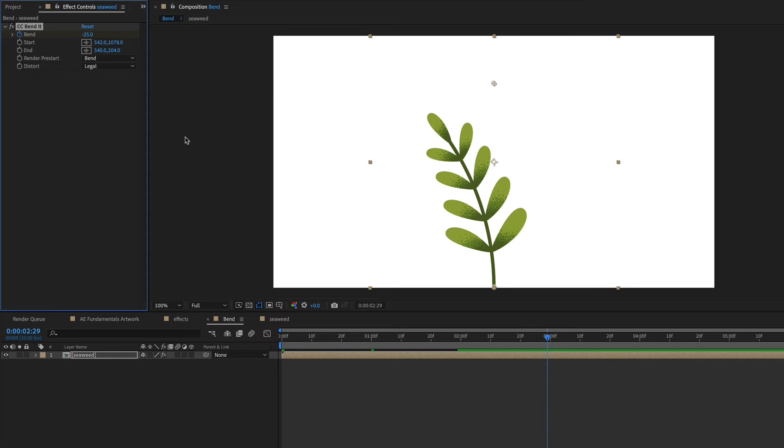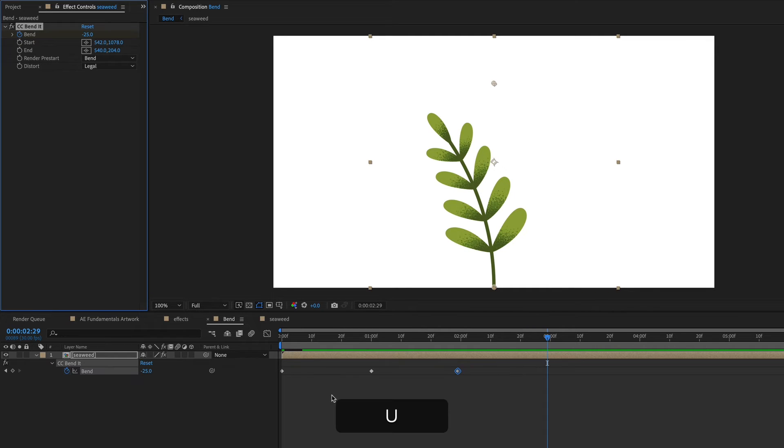And since I set these keyframes up in effect controls, if you want to see them on your timeline, instead of toggling down a bunch of layers, you can just hit U on the keyboard.